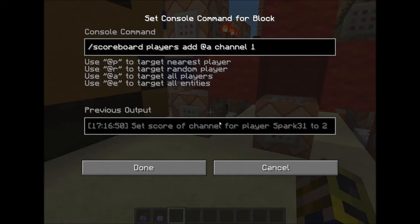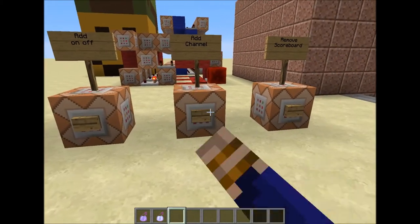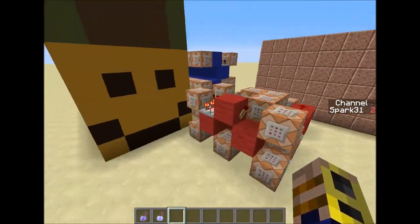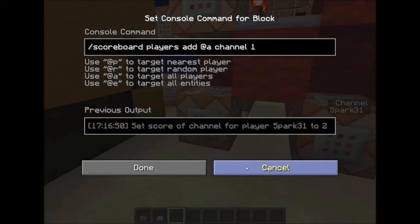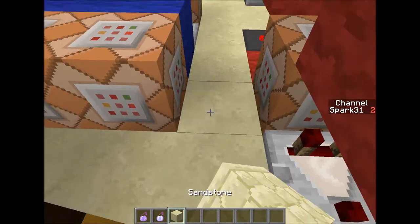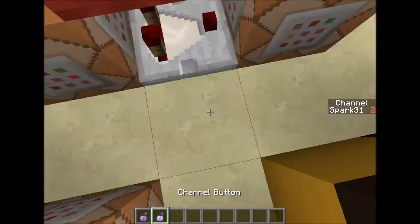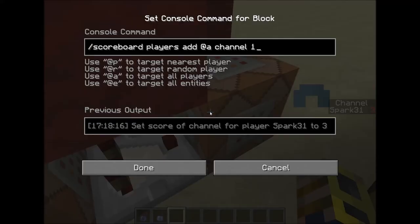Basically, every time — just to explain this better — let me go to the channel section. Every time I use what this command block does here, this command block tests for a slowness effect, and if it does, it takes that effect away. So whenever I use the swiftness potion, it powers the add — it adds one to everyone's channel score in the world.